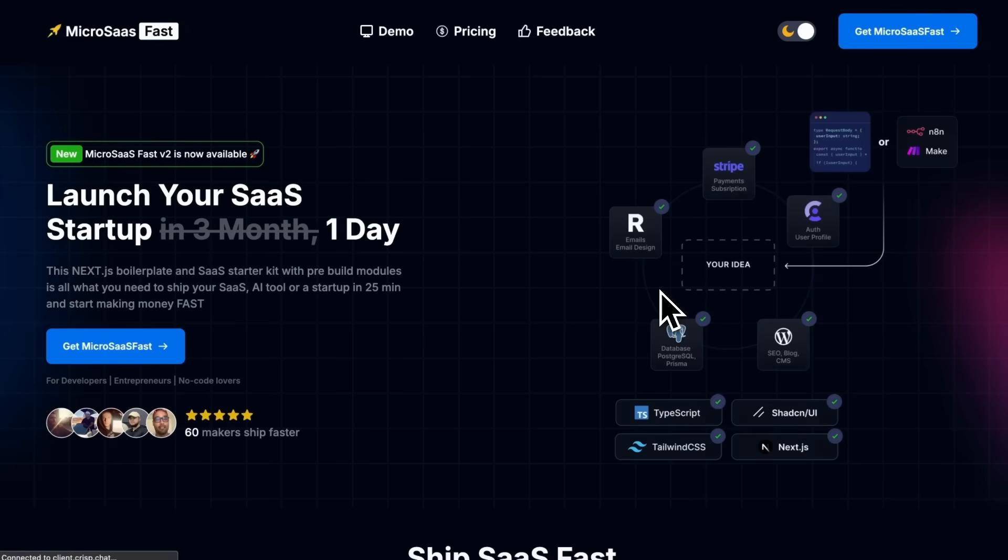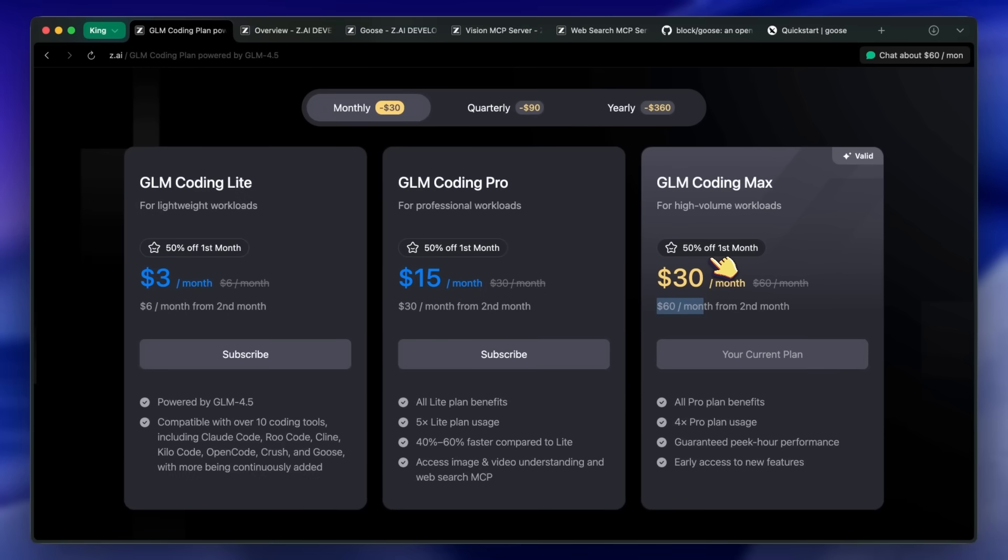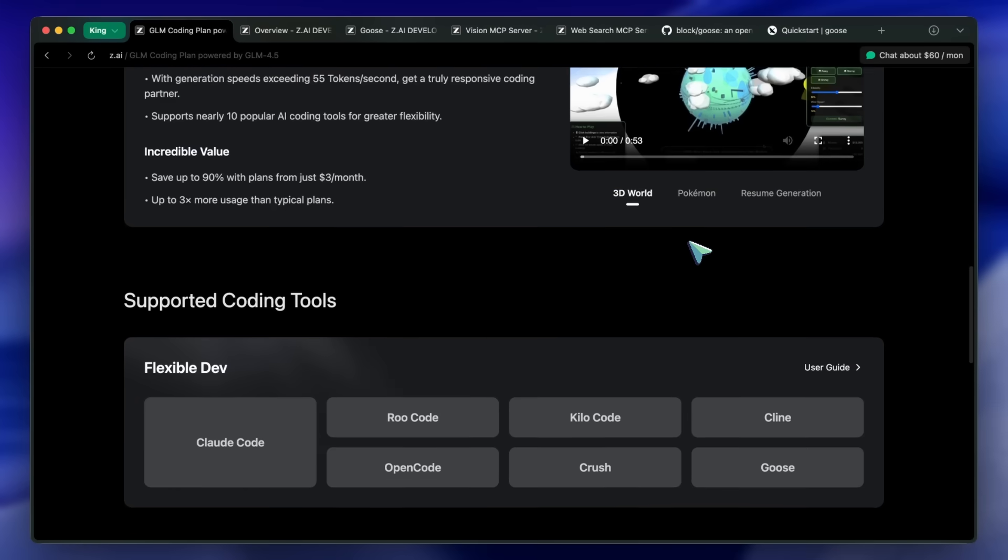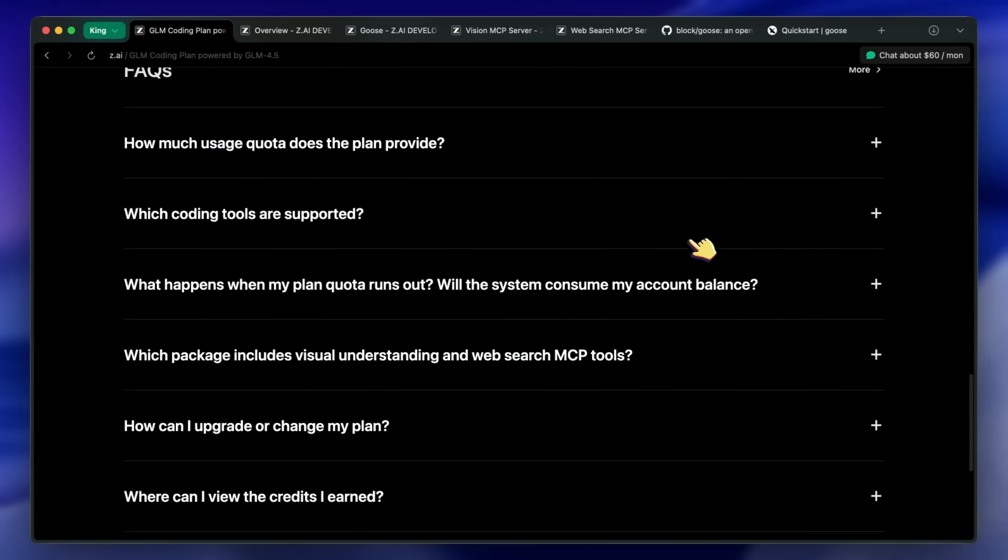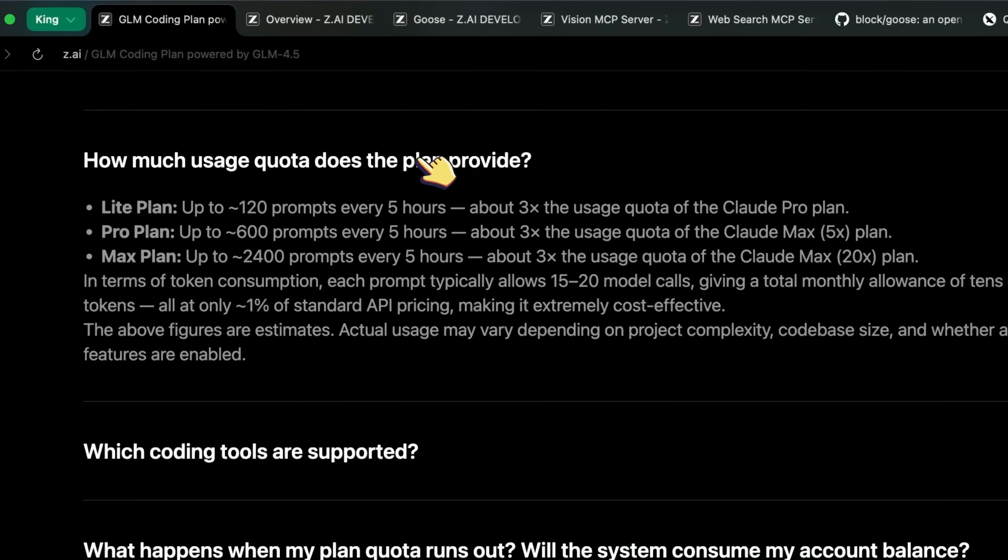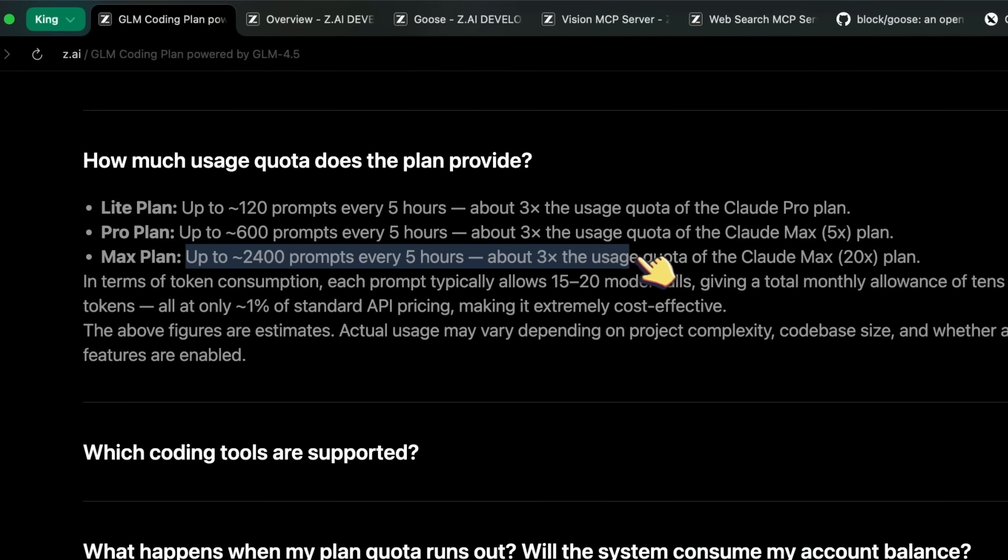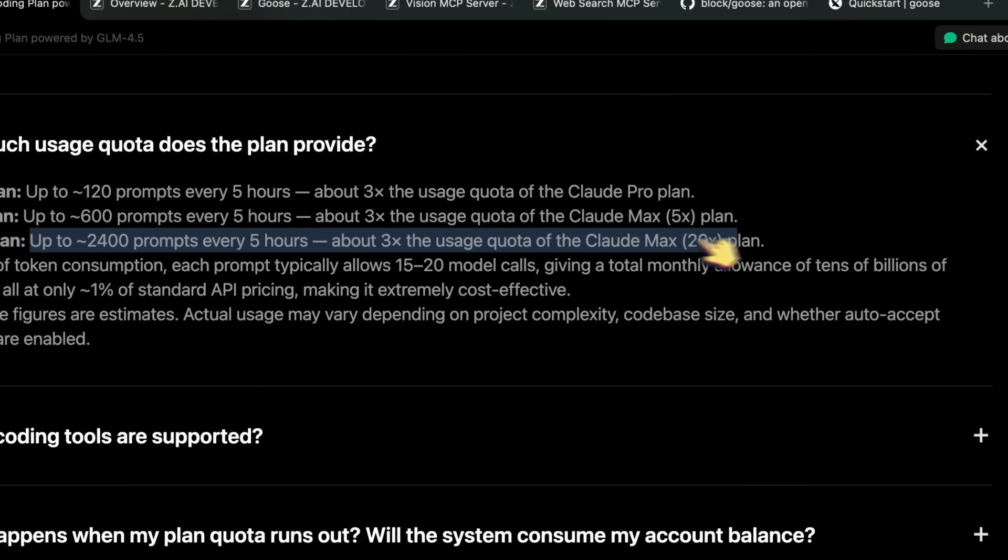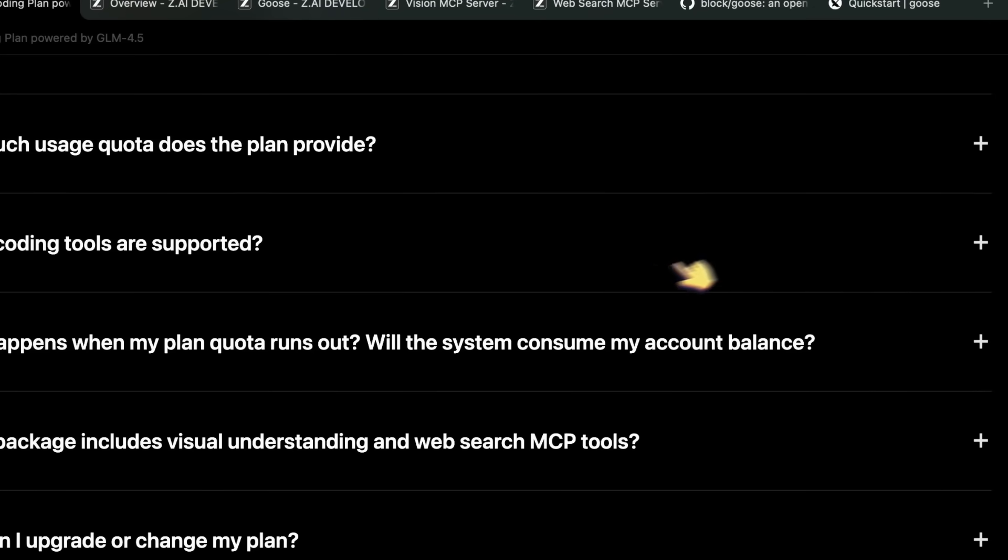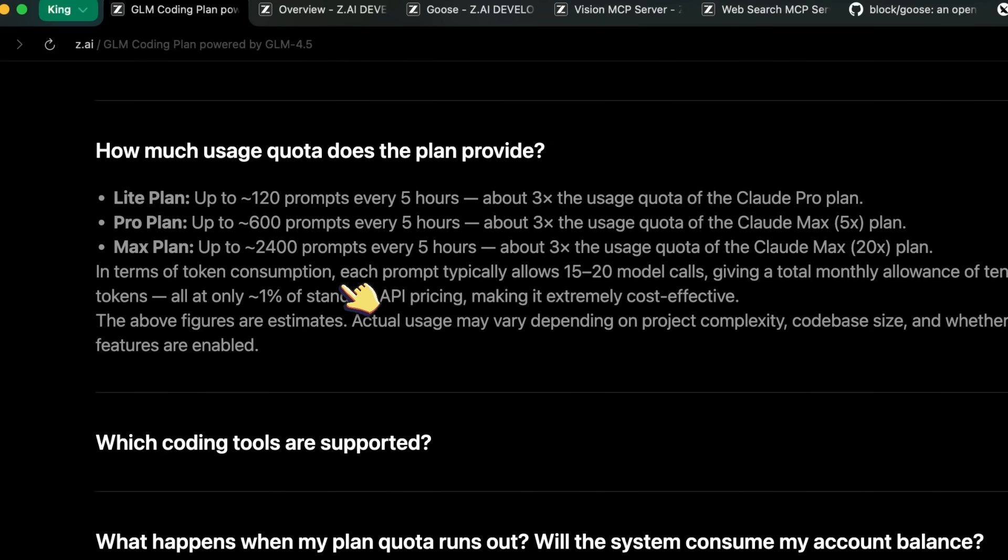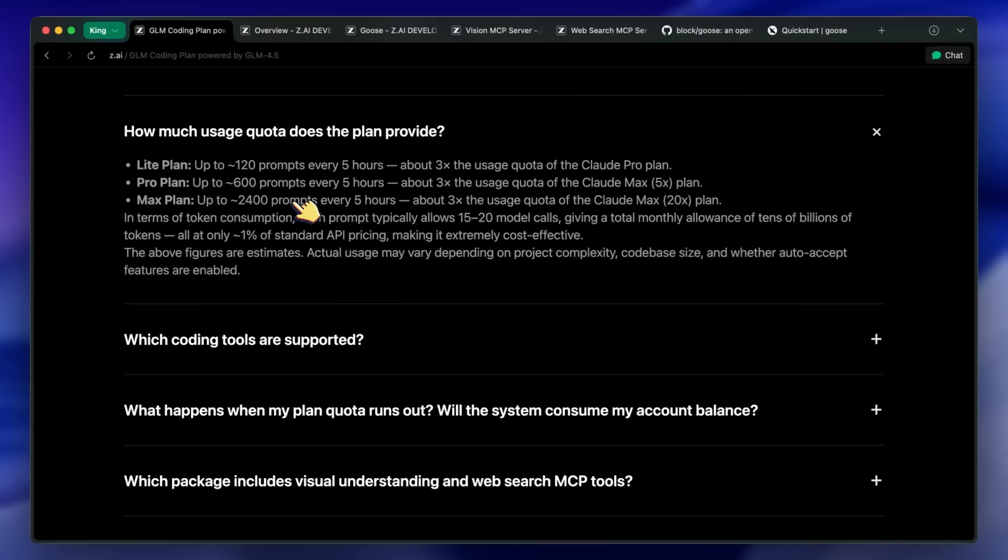Now, back to the video. This new max plan gets you up to about 2,400 prompts every 5 hours, which is about 3 times the usage quota of the Claude Max 20x plan. That's awesome, because it's like 70 or 80% cheaper, which is pretty great nonetheless.